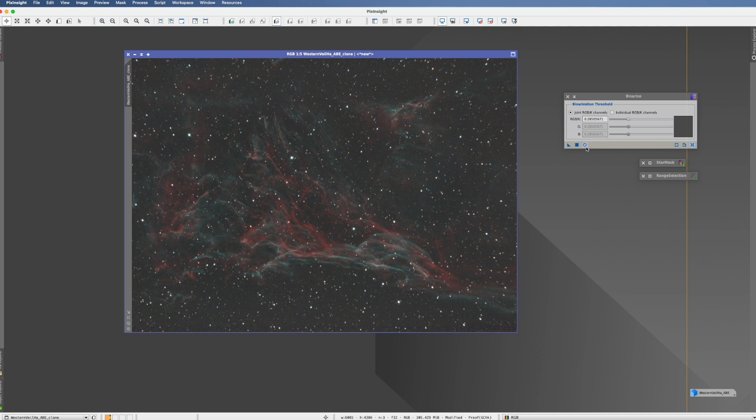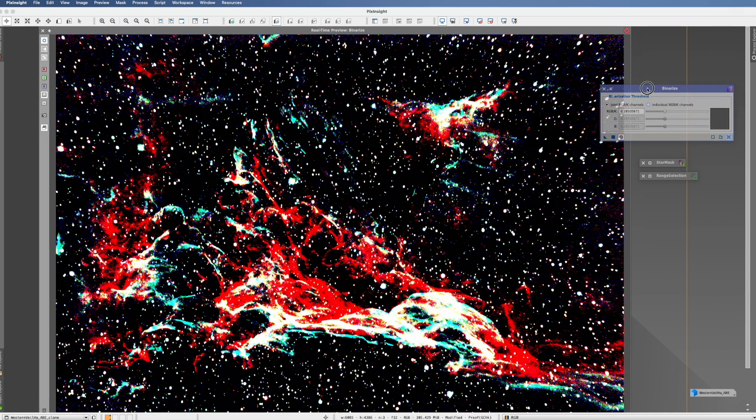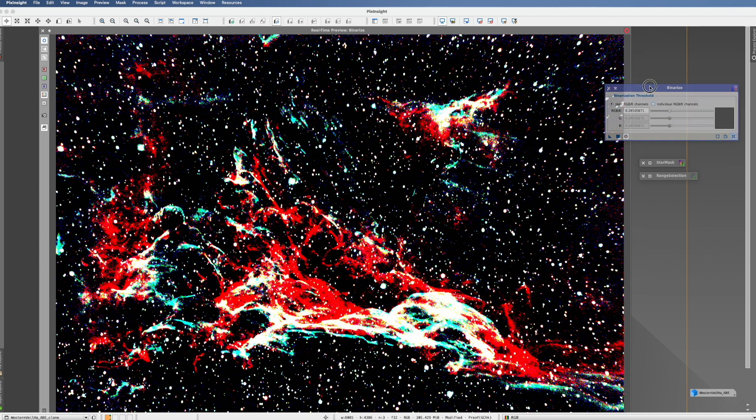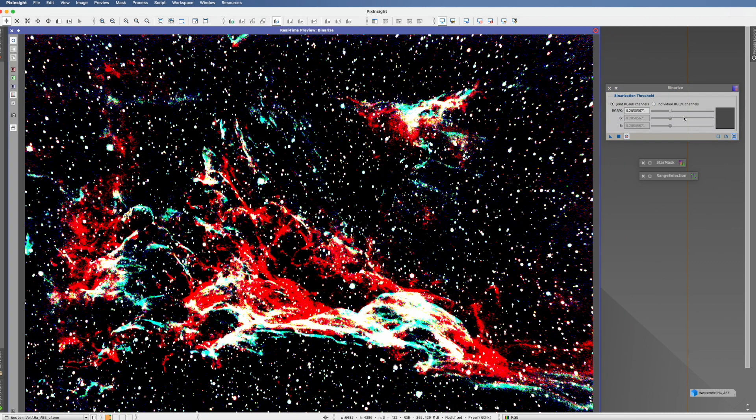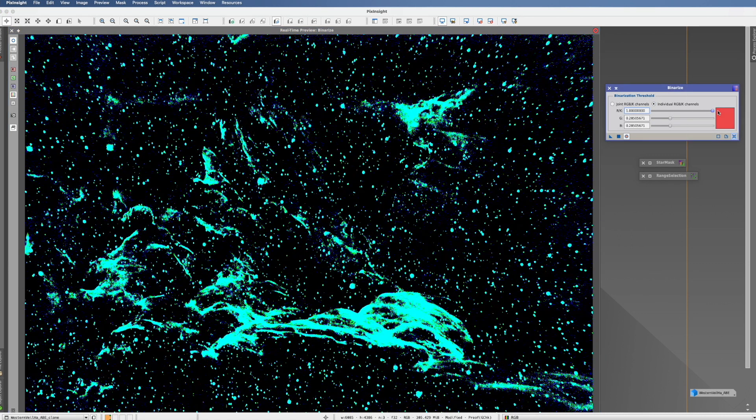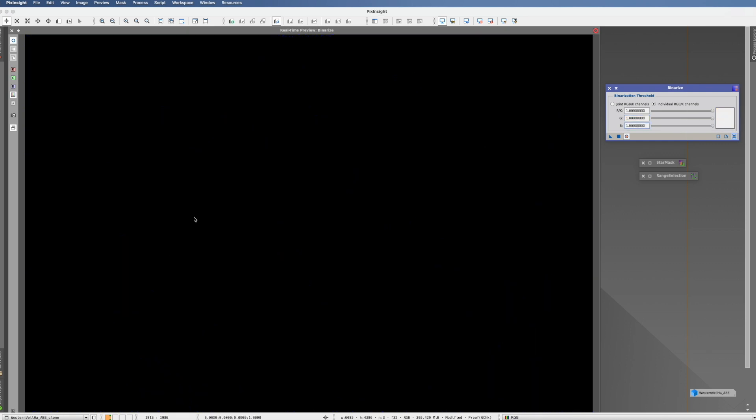So we have here a preview button, that's already good. And now you already see the mess starts. So we can either choose, actually in an RGB picture, to have joined RGB channels or we can state that we want to have them individually. So let's go to individually to start with, and let's put everything on one, then the picture is black.